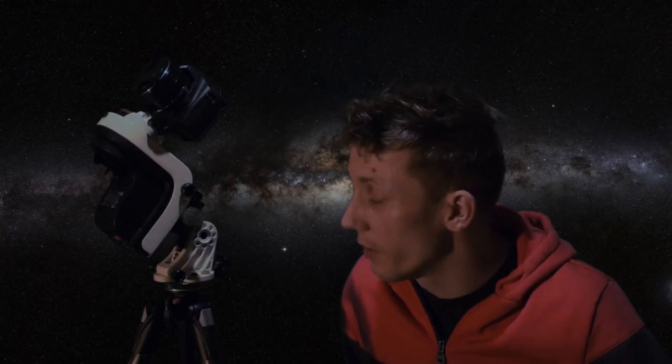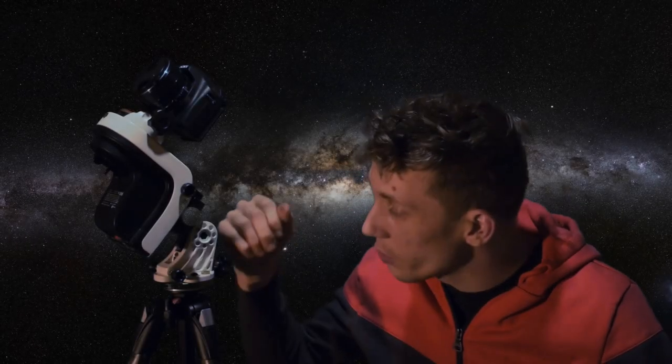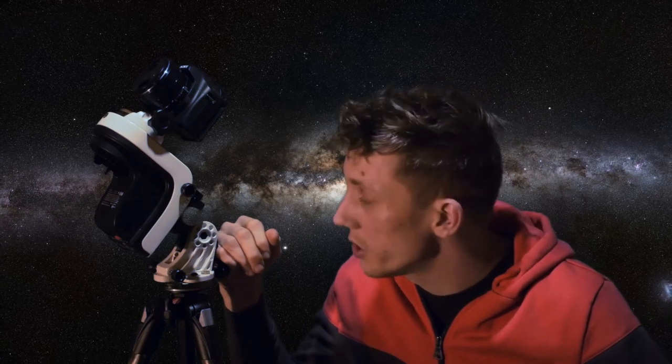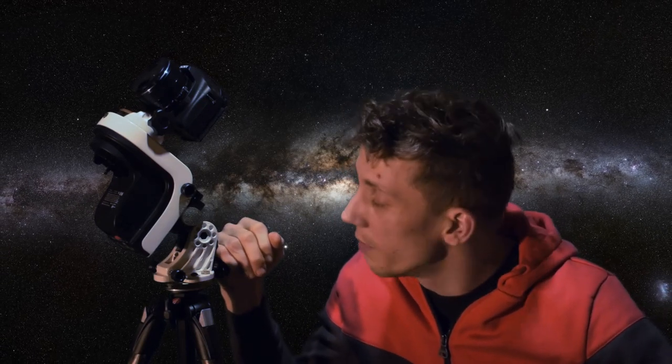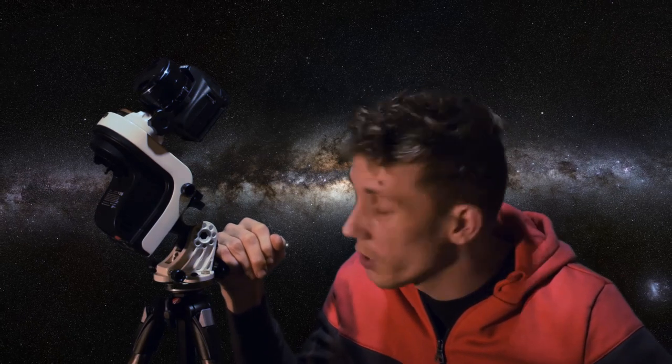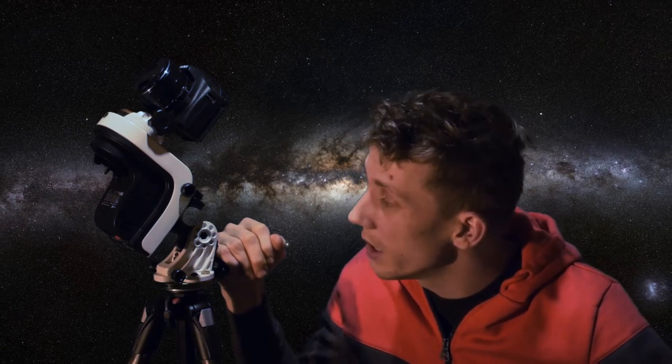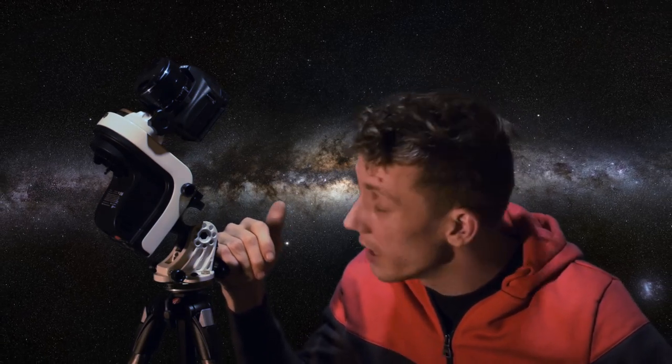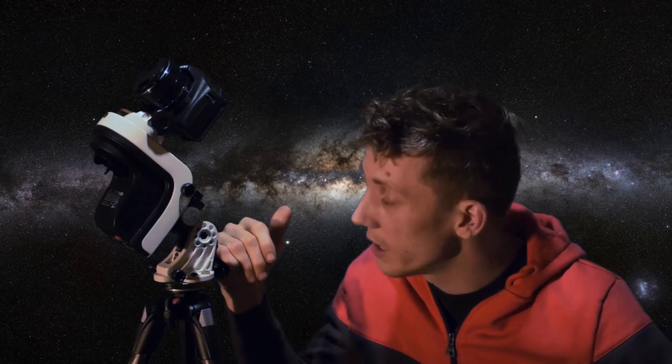Hey there! So I finally purchased my first star tracker and that is the Skywatcher GTI. I have it for about a month now and I just want to share my first thoughts on it. I'll also give you some basic guides to get you started in case you are thinking about buying one yourself.